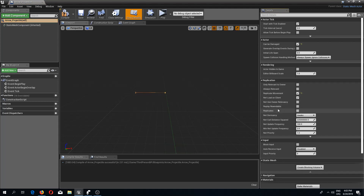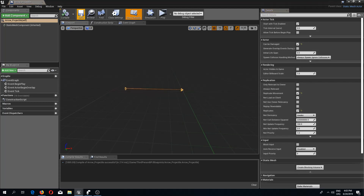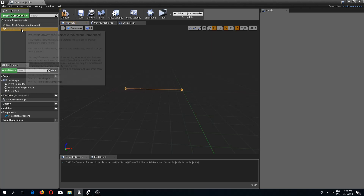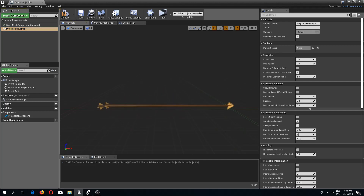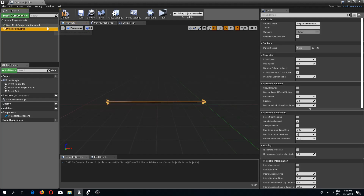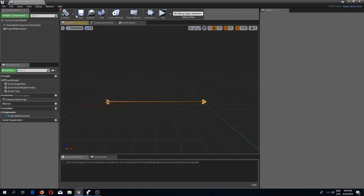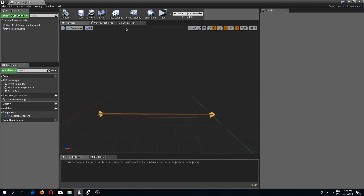In the arrow projectile we need to replicate the movement and replicate the component itself since this is a multiplayer game. We also need to add a projectile movement component, which does all the work to make the arrow fly in the direction we are spawning it. In the projectile initial speed I'm going to change this to 500, and I'll scroll down to velocity and change that to 500 as well. That's a pretty basic setup for now.